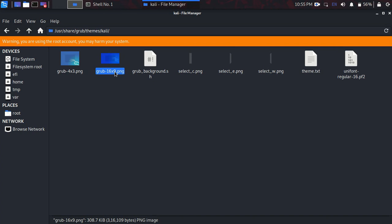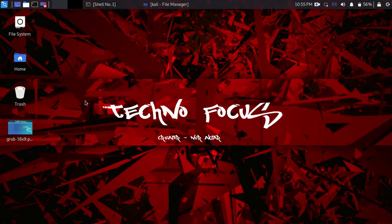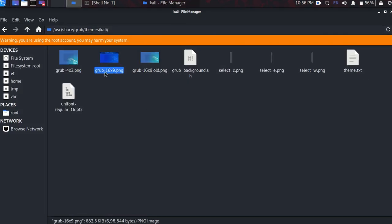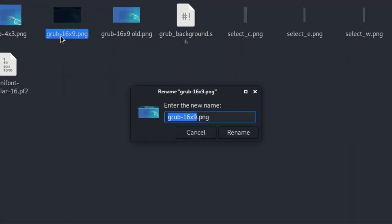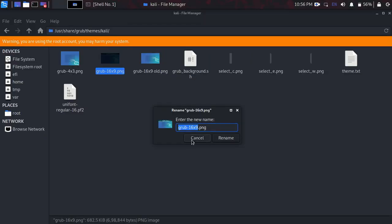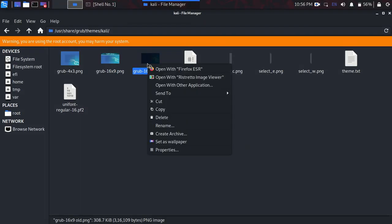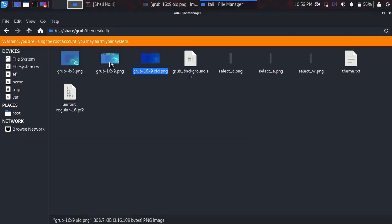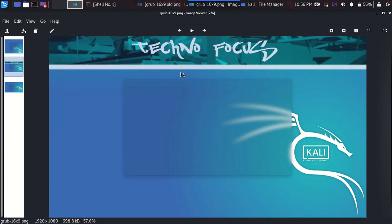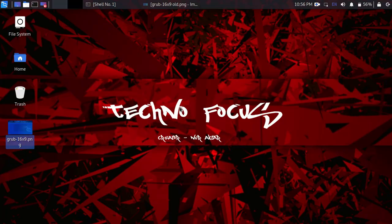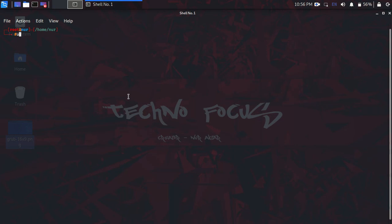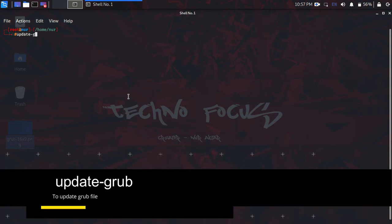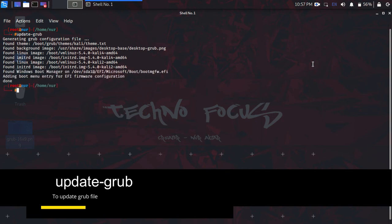Now rename your edited image to match the original filename — make sure the new image has the exact same name as the original one. This is the original, and this is the new image. After replacing it, open your terminal and update the grub file by typing the command update-grub.